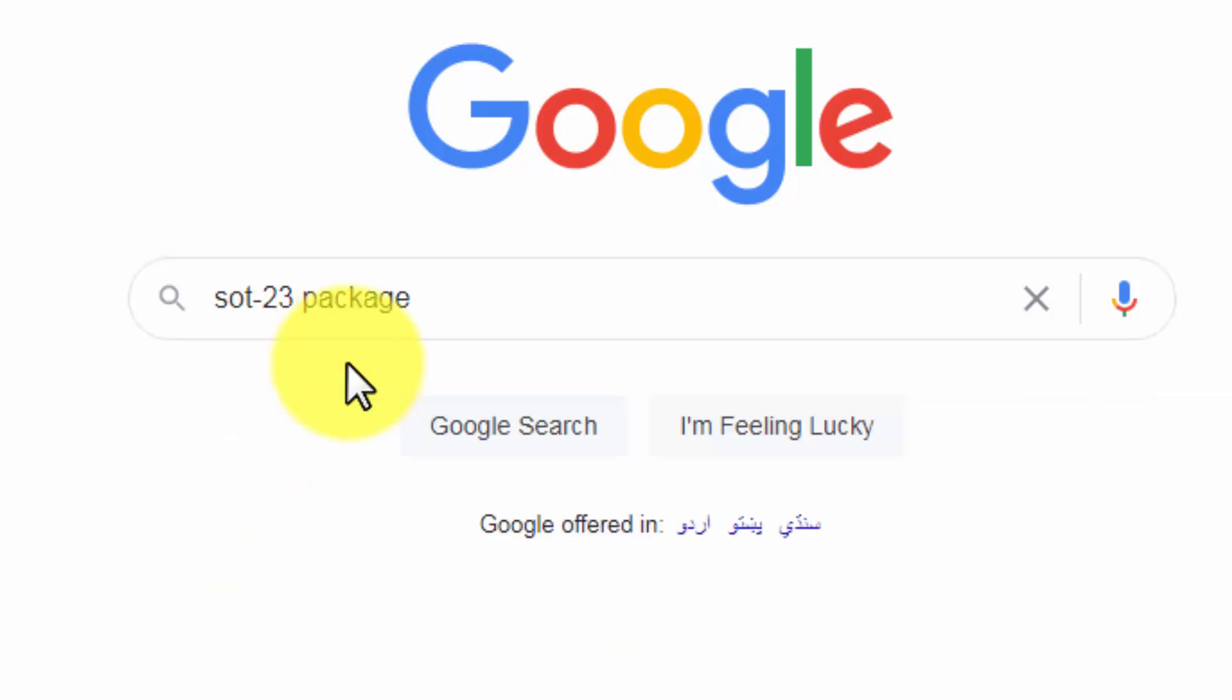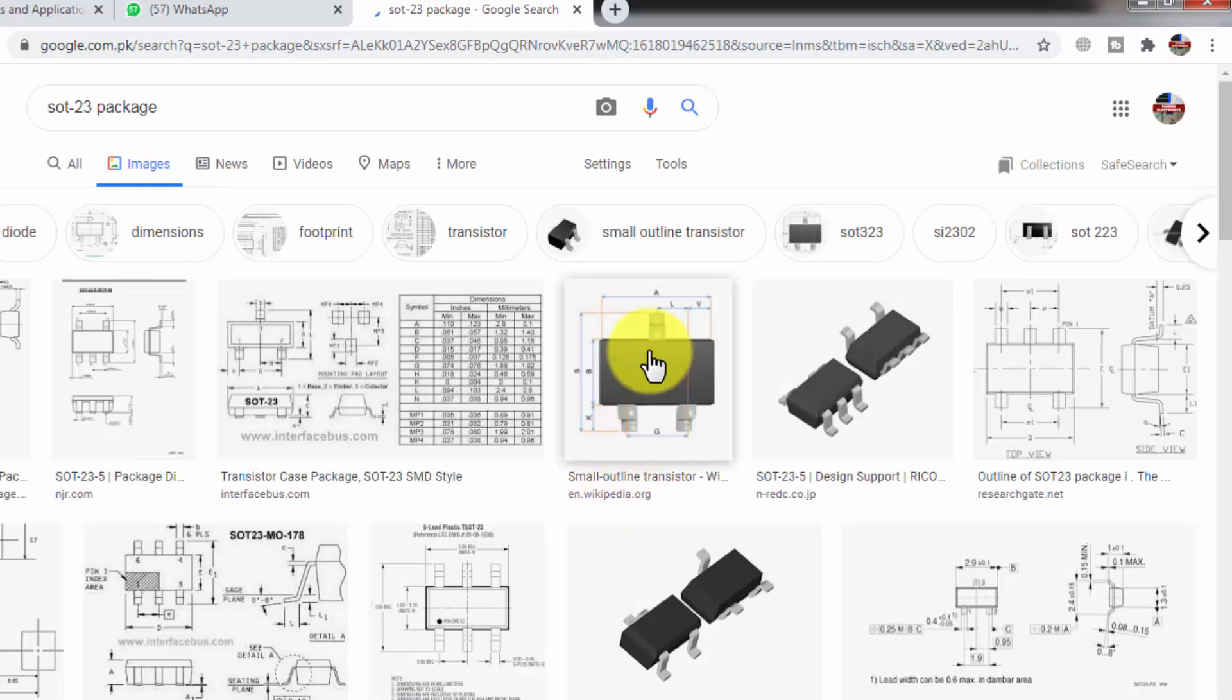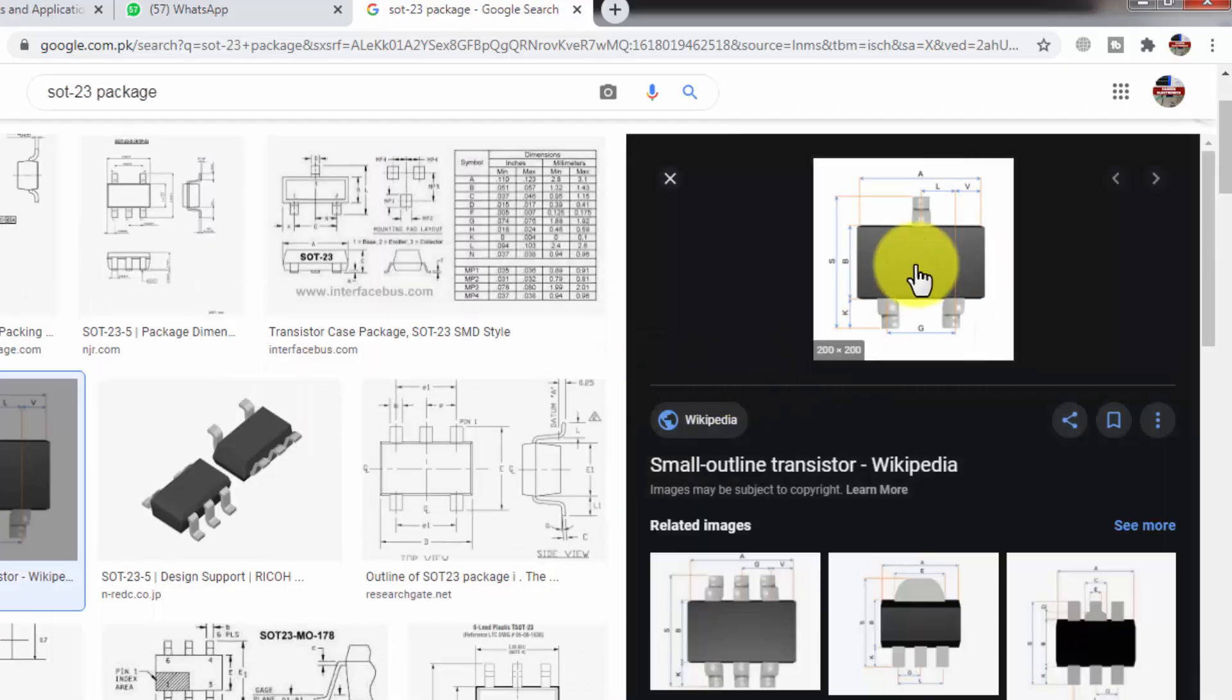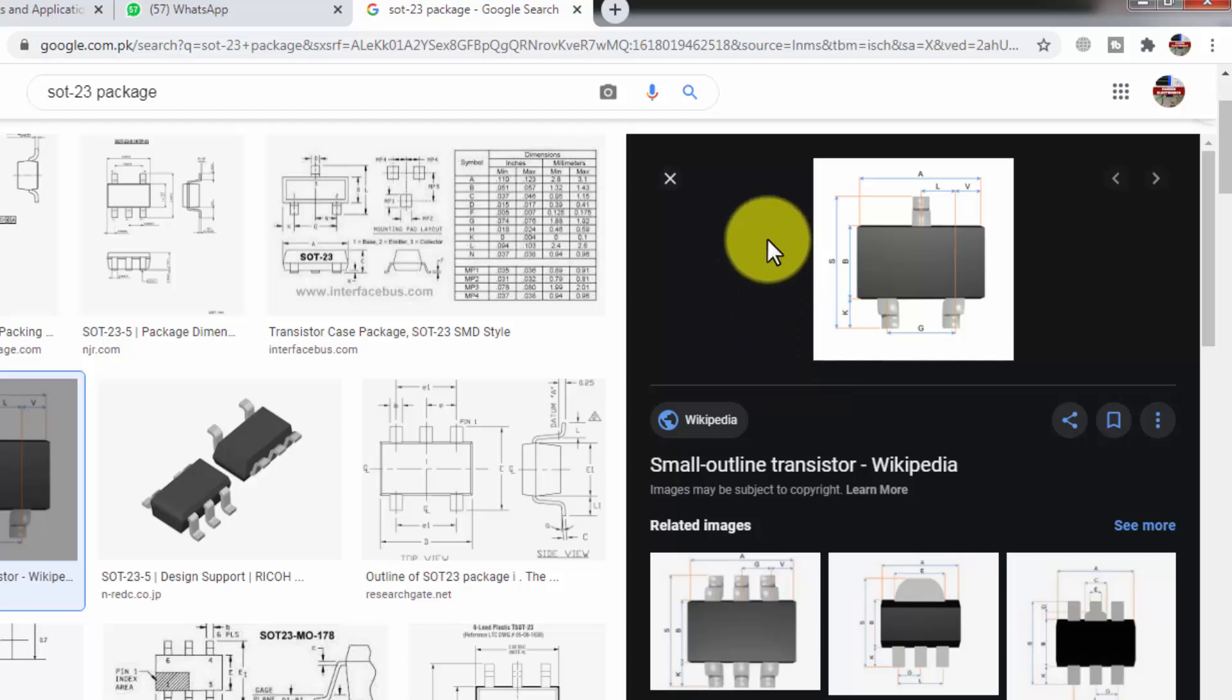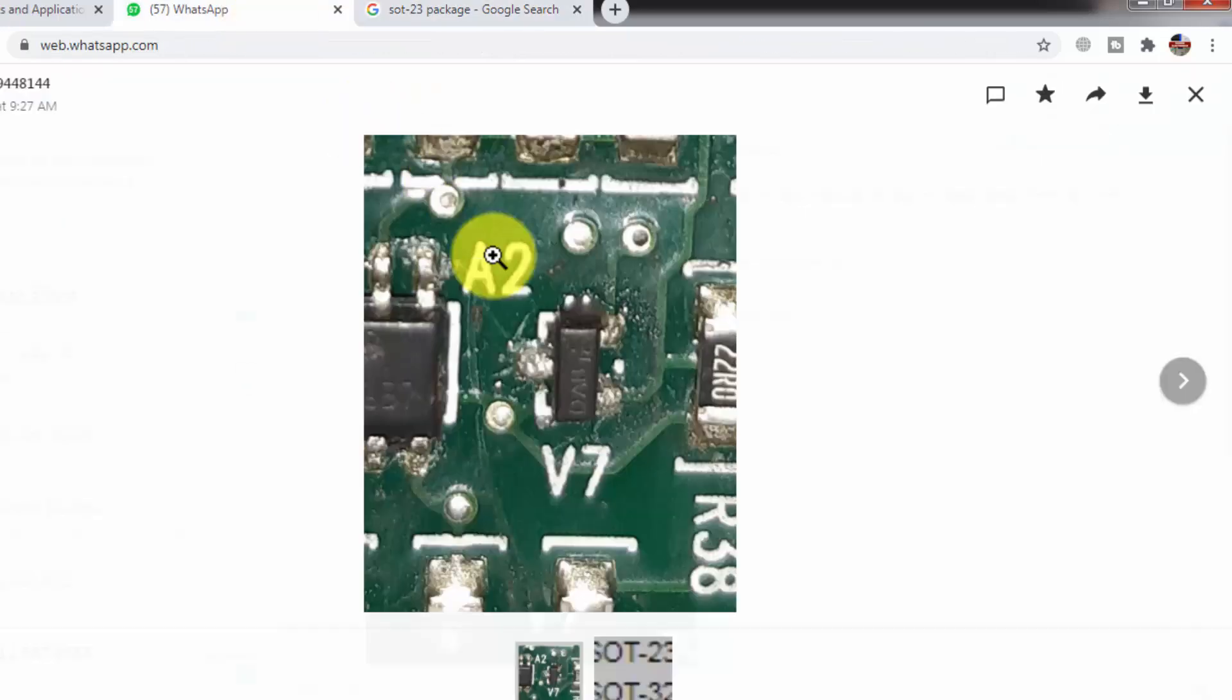We have to check the package size in the image section. So here it is small outline transistor. This is the exact match of our component. Here are measurements we can verify. So this is the same design for this transistor.